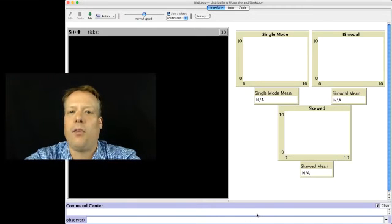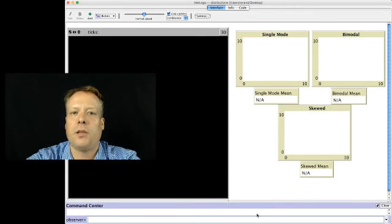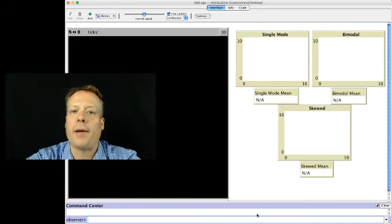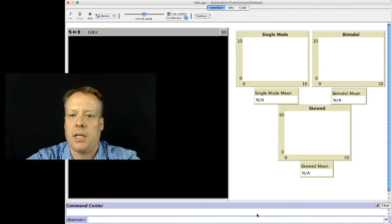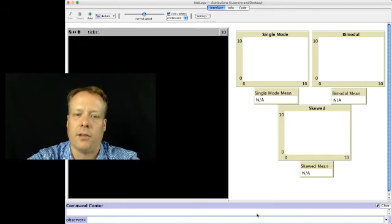Before we go back to the El Farol bar problem, I want to talk to you a little bit about why it's important to think about visualization and statistical representation when you're building these models.